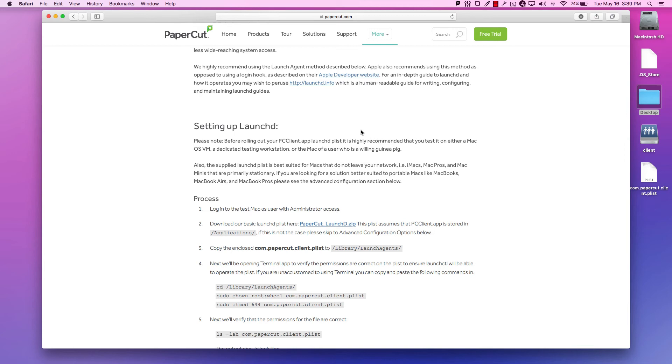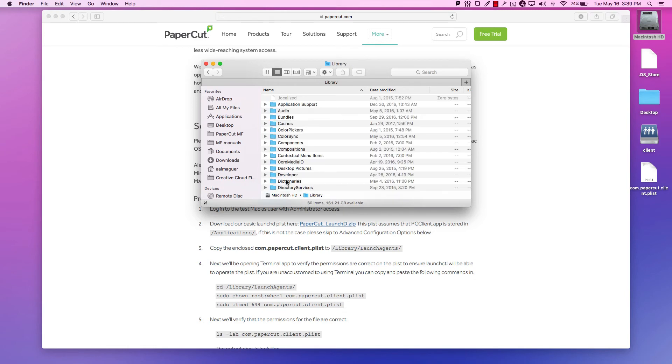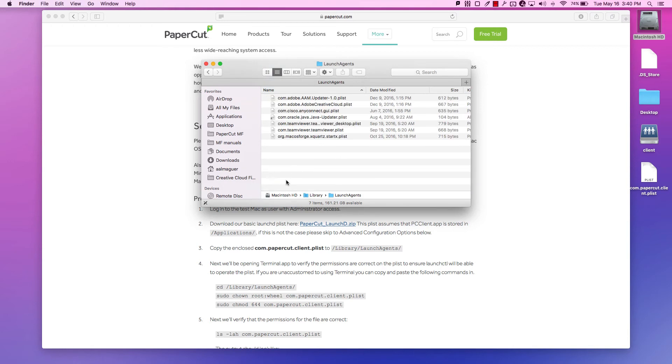Next, we'll copy the PList to the LaunchAgents folder. Don't forget to authenticate if prompted.